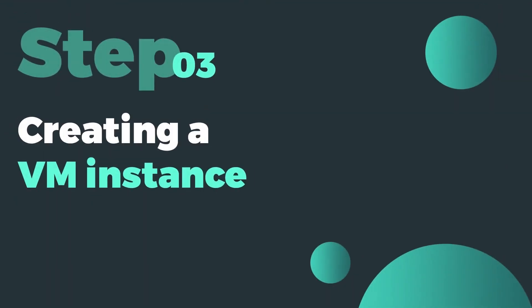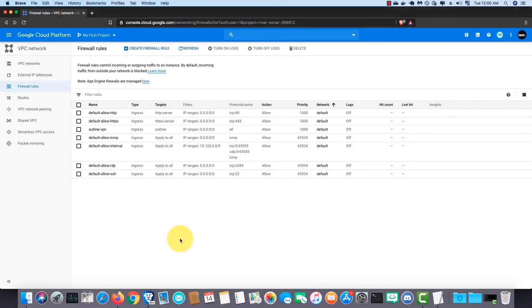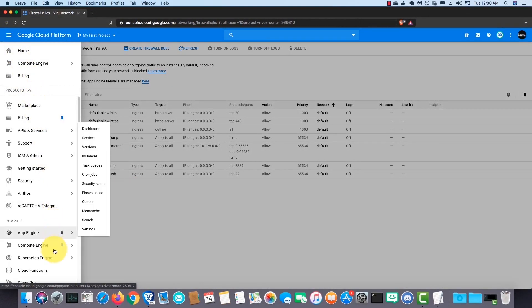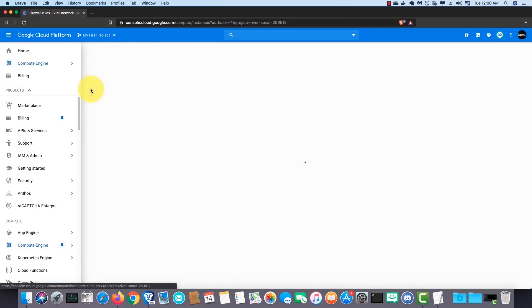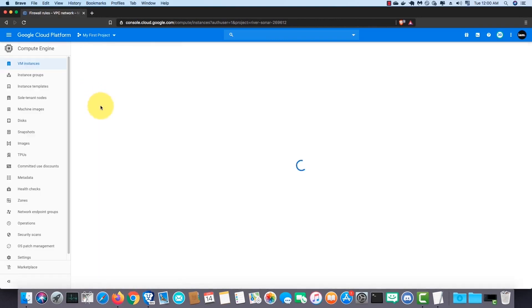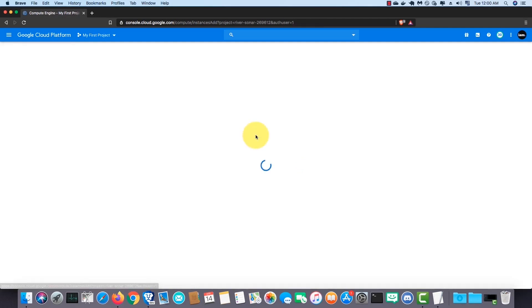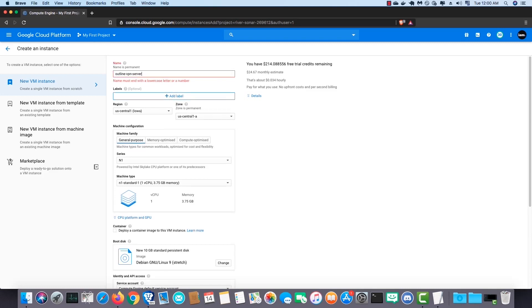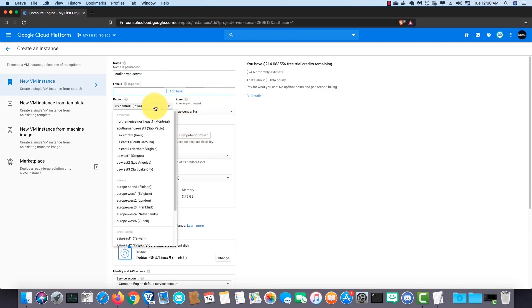Next step is creating a VM instance. Click on the menu button and find compute engine and click on VM instances. Then click on create. Here you should set the requirements you need in the VM instance. Give it a name. I name it outline VPN server.